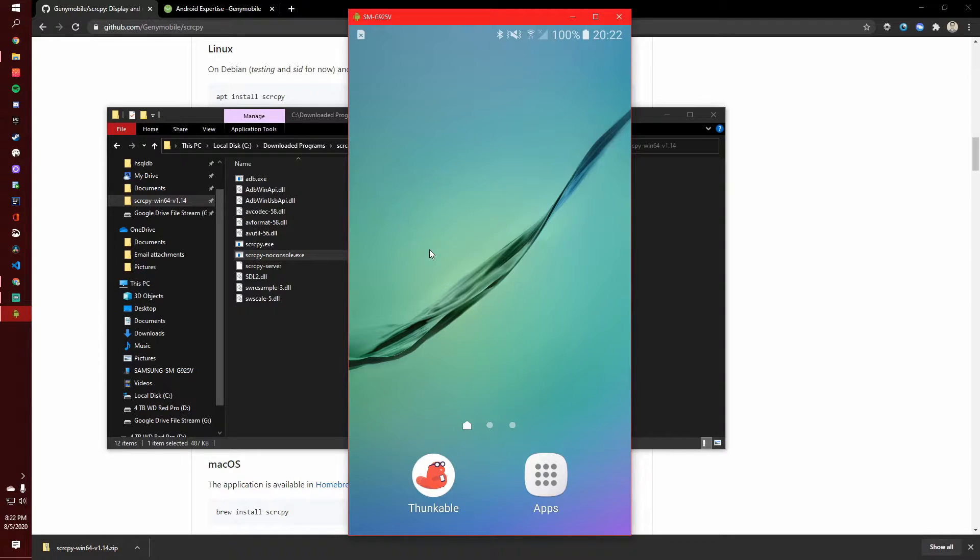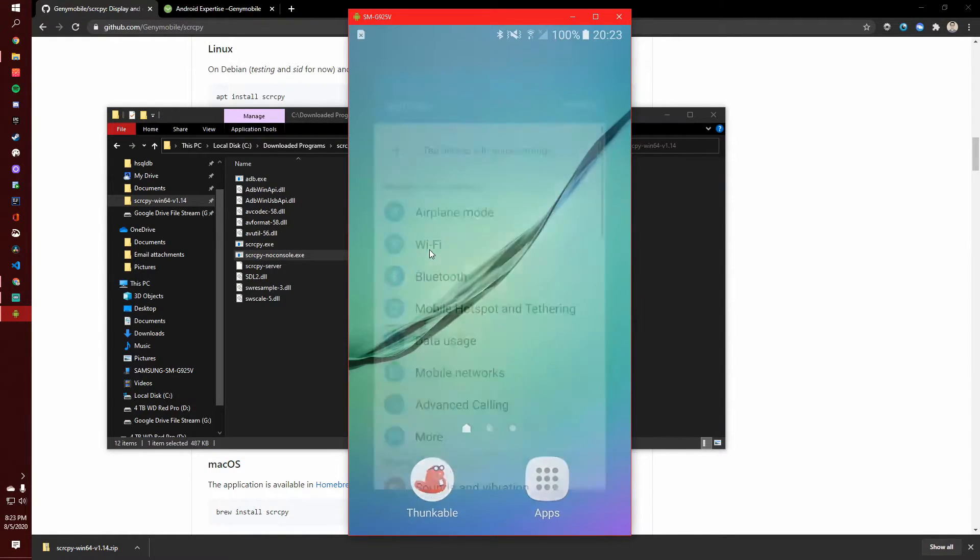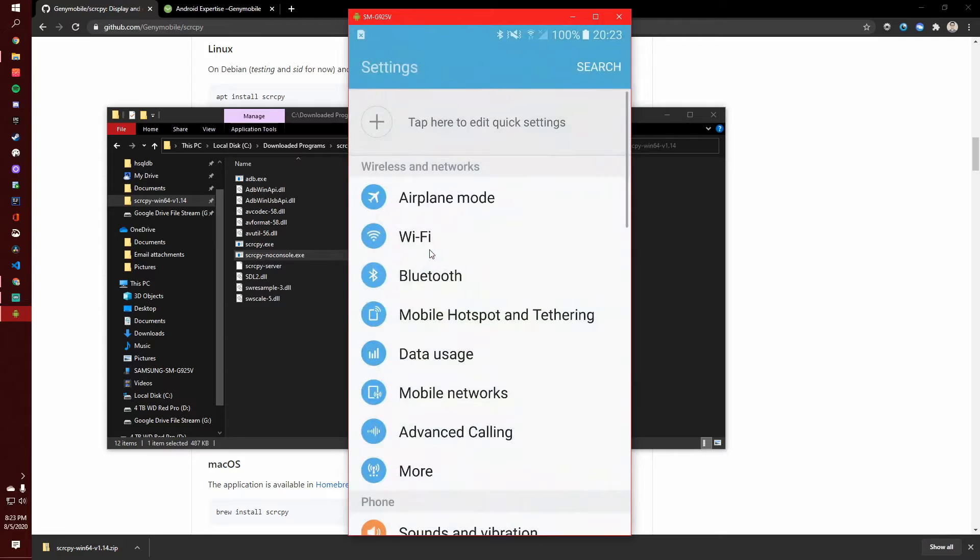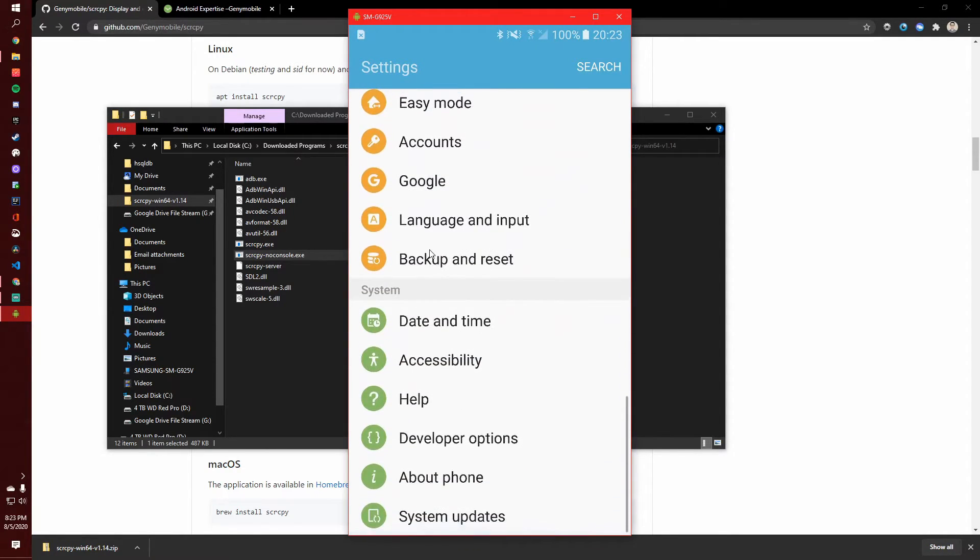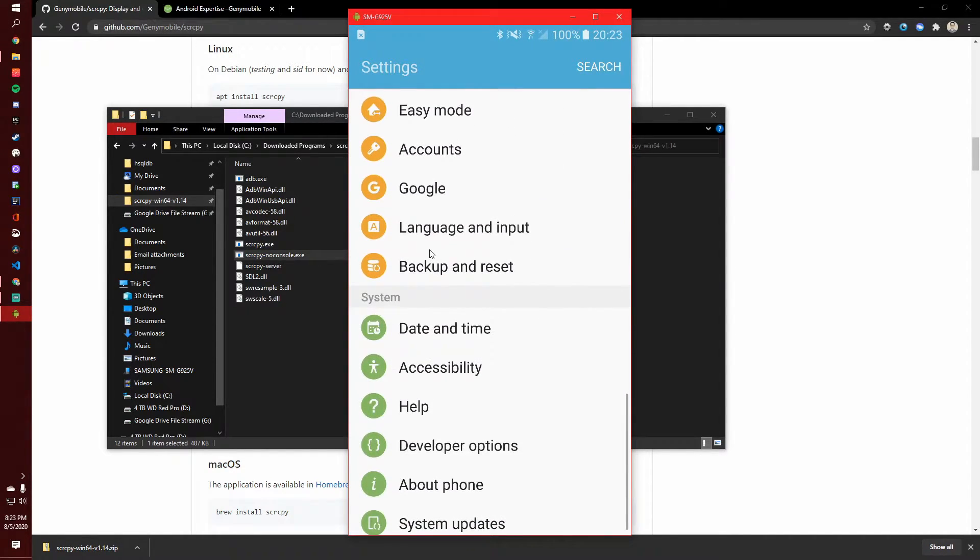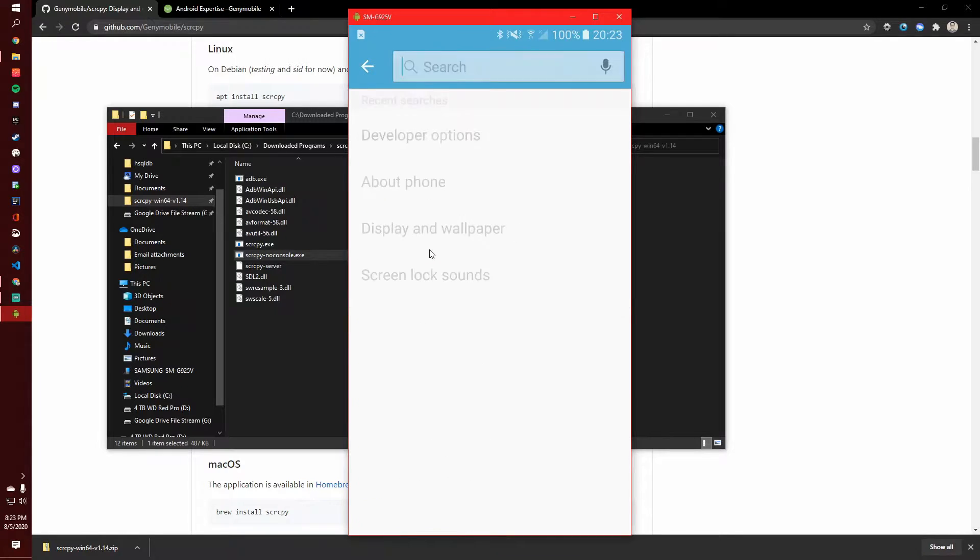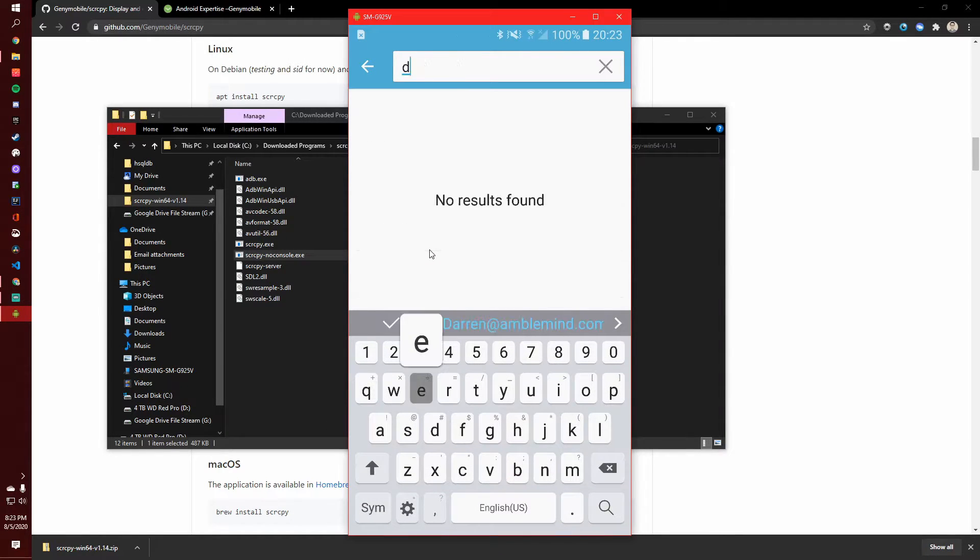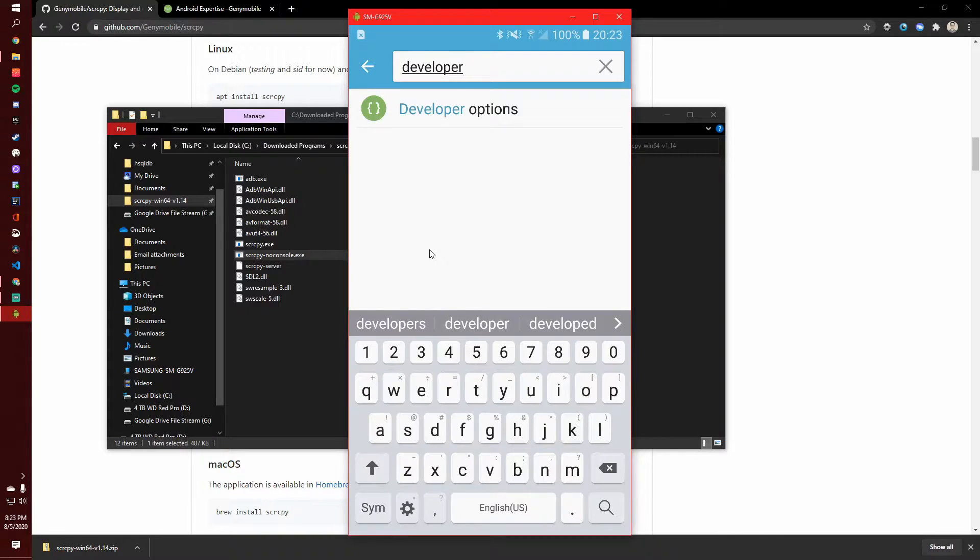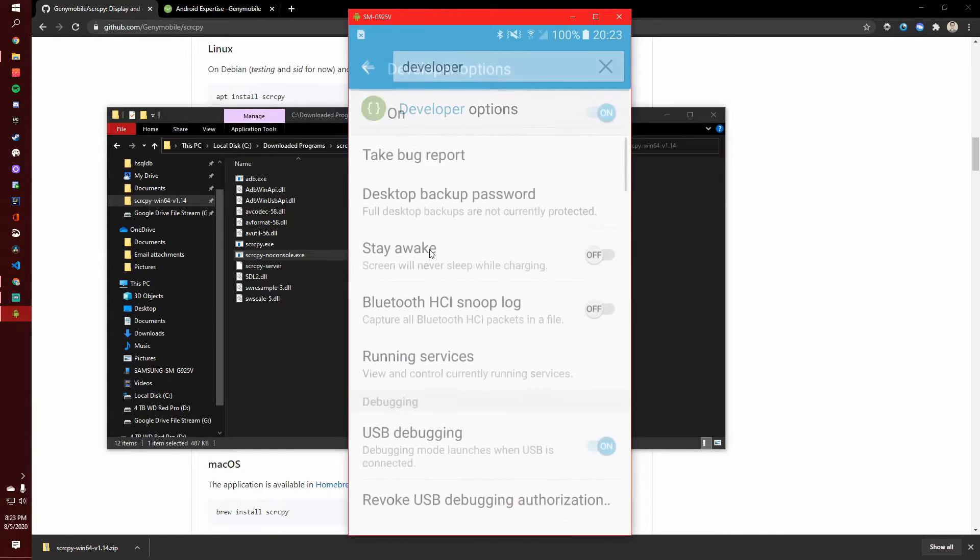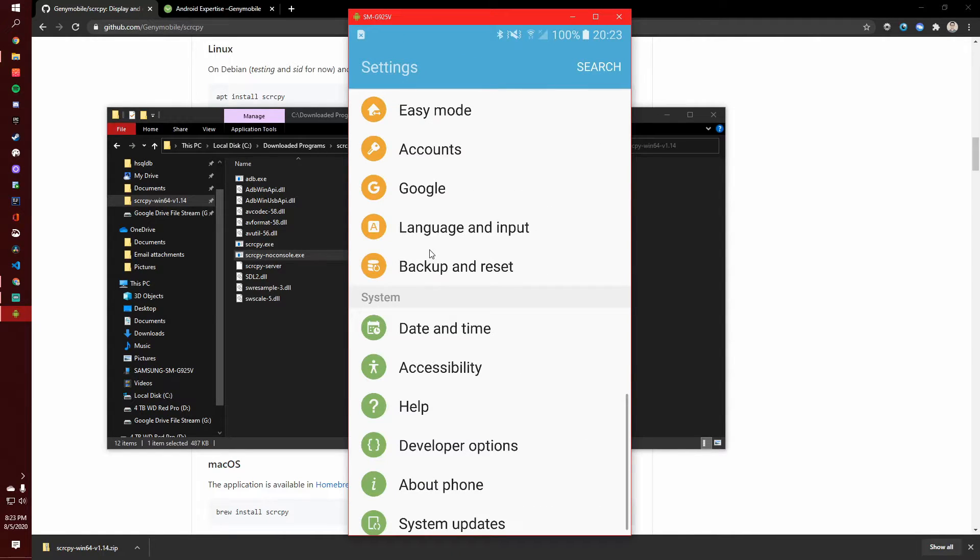then you probably don't have your phone set up to where it can be read by this software. So on my Android, I go down from the top, and I go to my settings. And then you want to look for developer options. You can even search for it. Mine is right there. Now, if you don't see this, then you need to turn on developer options, which you will likely need to do if you haven't done it before.